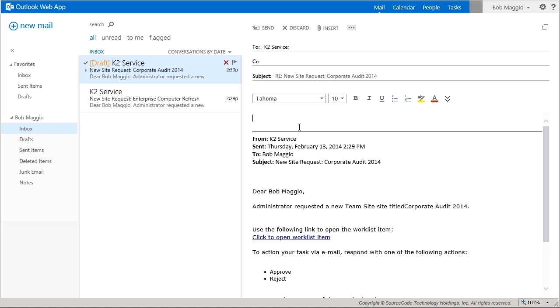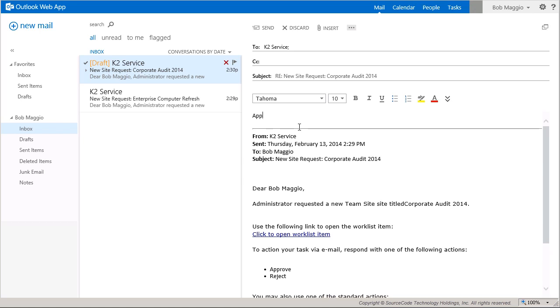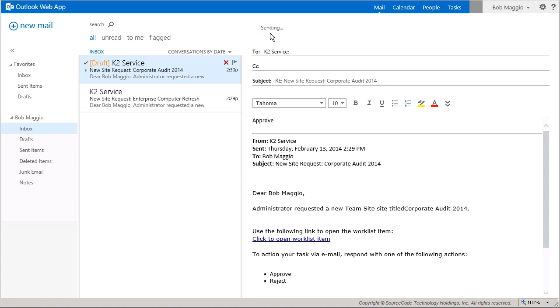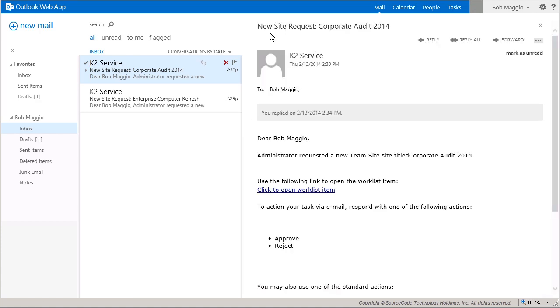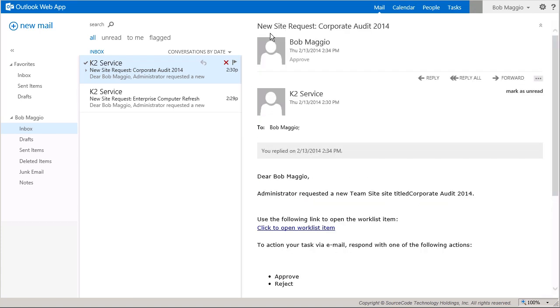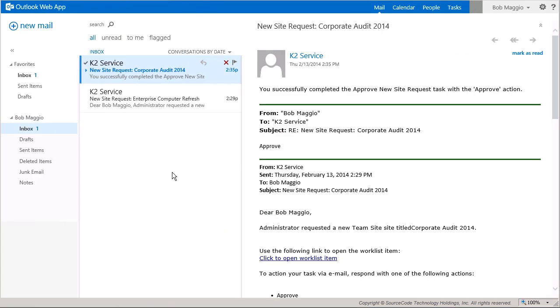When I perform this as Bob, K2 will eventually send him a confirmation message back notifying him that the task has been actioned. At this point, I'll pause the video while we wait for this message to come back. Okay, now that we're back, this is what that message looks like. It's just a basic message that says we've successfully completed the approve the new site request task.